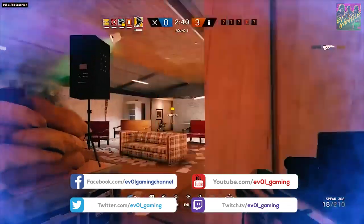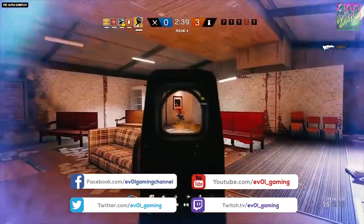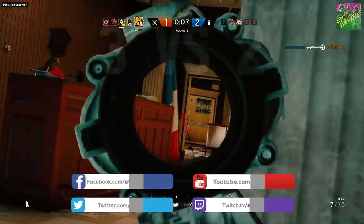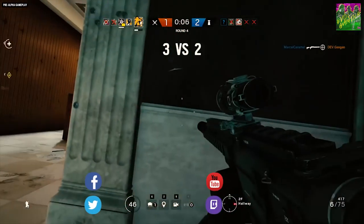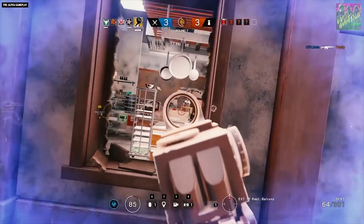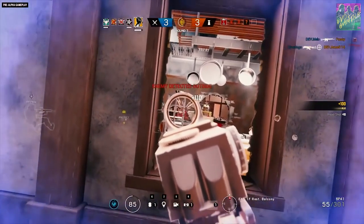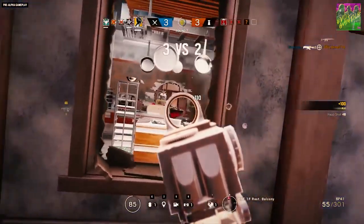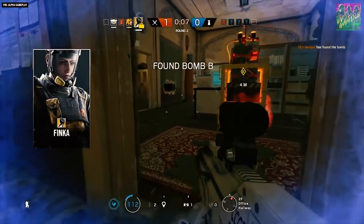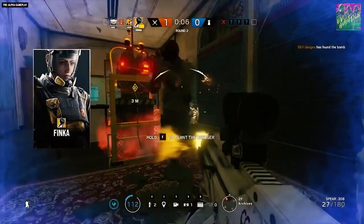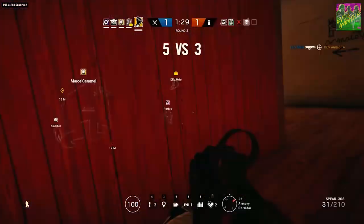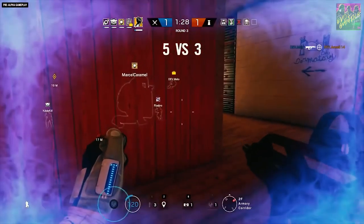First I will go through the new operators and the operator buffs and nerfs to see what operators are winners and losers in those cases. After that, in the end of the video, I will rank the three biggest winners and losers in this patch.